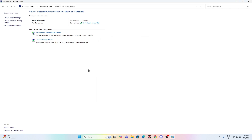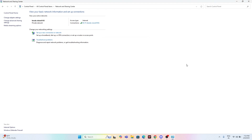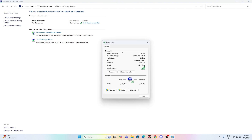Now right-click on the network adapter and choose the option to disable it. After it is disabled, check whether the issue is fixed. If not, go back, select the same adapter, and this time enable it — first disable, then enable.